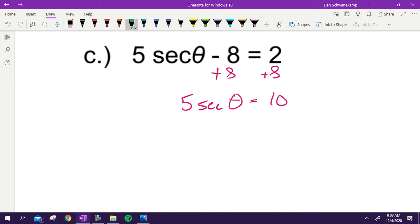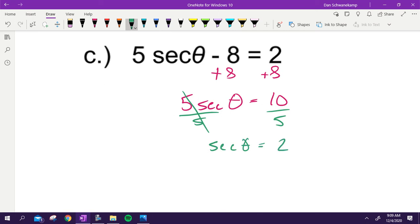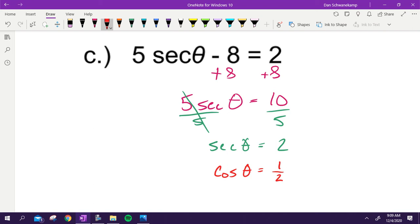Divide both sides by five to get secant of theta equals two. Rather than using inverse secant, convert to cosine — but if you rewrite the left side as cosine, you've taken the reciprocal of both sides. So it becomes cosine of theta equals one half.